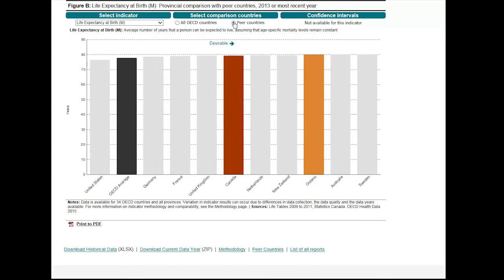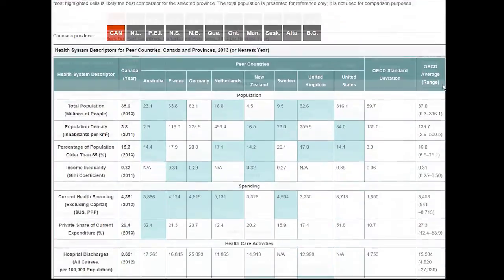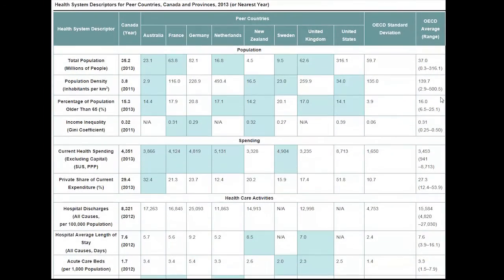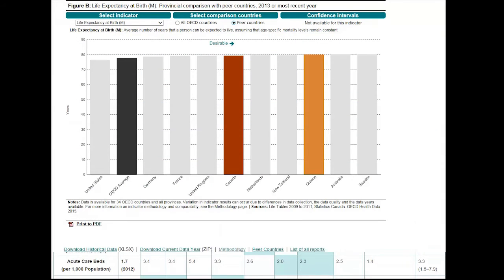What are peer countries? Peer countries are those OECD countries that are most often used to compare to Canada. They have large developed economies with similar levels of resources to devote to health.